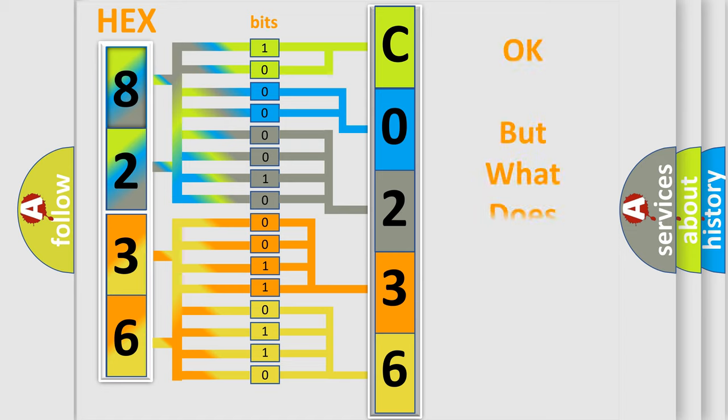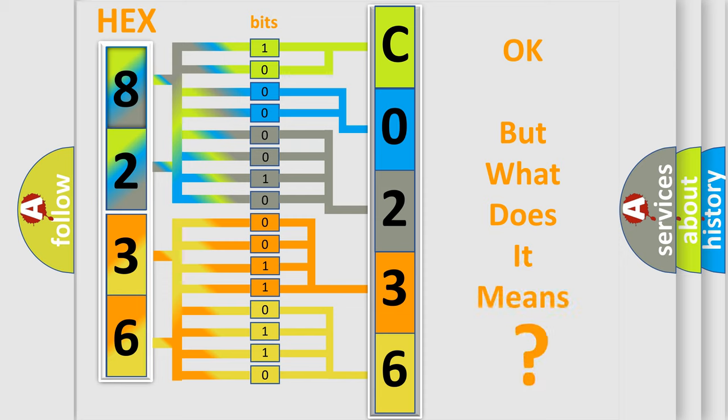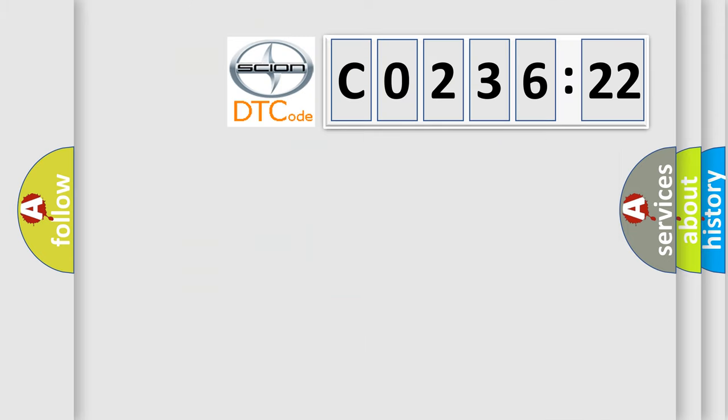The number itself does not make sense to us if we cannot assign information about what it actually expresses. So, what does the Diagnostic Trouble Code C023622 interpret specifically for Scion car manufacturers?